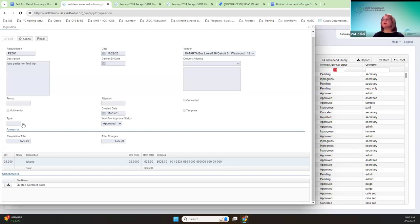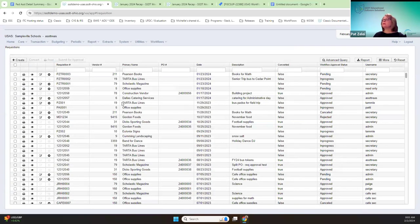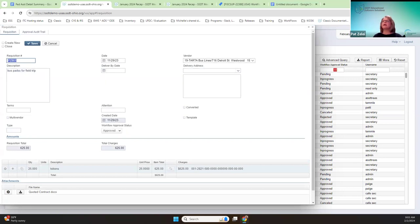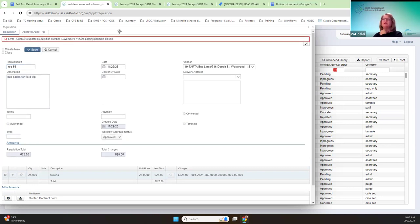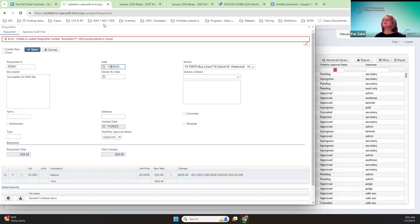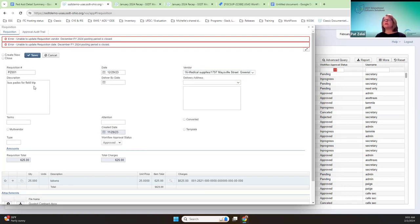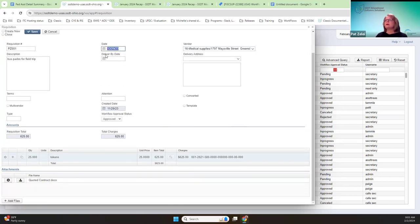I'll show you what happens when you do try to change the rec number. This is PZ001 and I'll change it — when you go to save, it'll give you that error. If you try to change the date and save it, it'll give you that error. Same with the vendor — if you pick another vendor, it's going to throw that error as well. And of course, down here in the amounts, until November is reopened, this account isn't able to be edited.